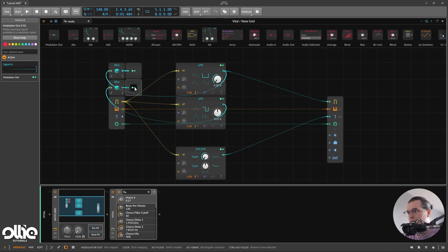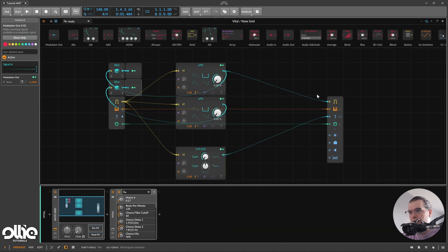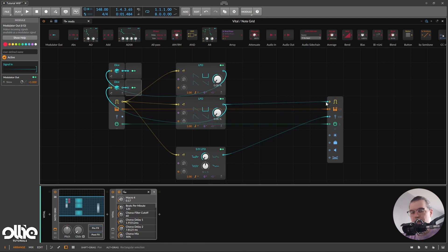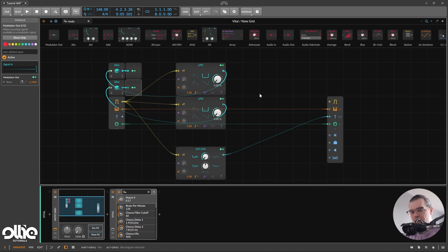Connect them together — this one will modulate the 1/8th gate — and I'll set it to 8th note. Now let's connect the output of this LFO to our gate output. Perfect. Now to make things simple for this tutorial, I'm going to keep the main output as 1/16th and introduce some 1/8th notes in between these 1/16th notes.